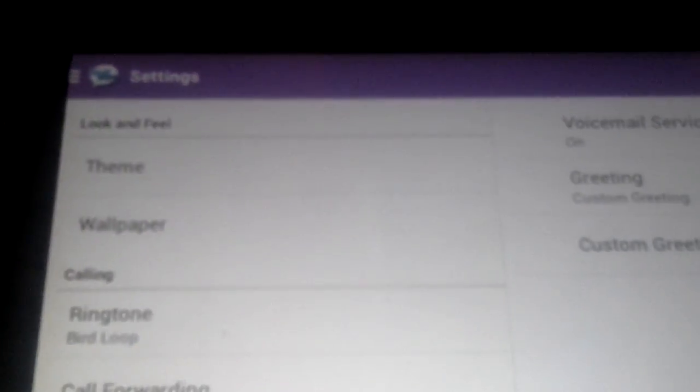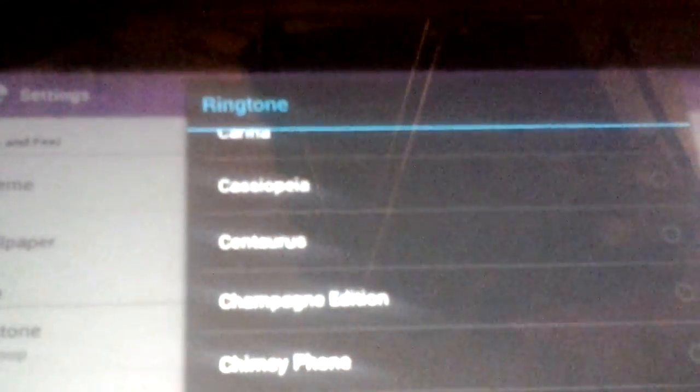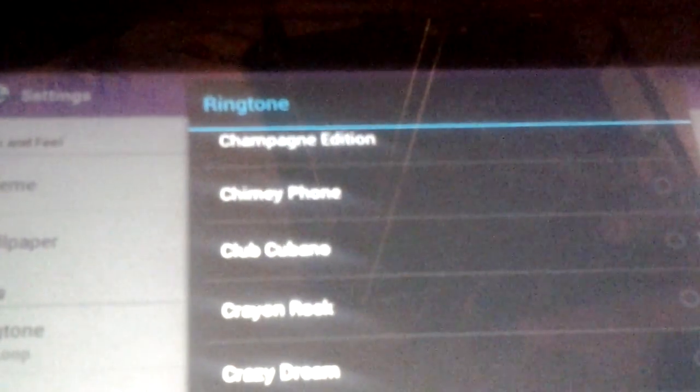Everything you can do is also set ringtones. I'm not sure how the ringtones go, but here's the ringtone. I wouldn't like this ringtone.